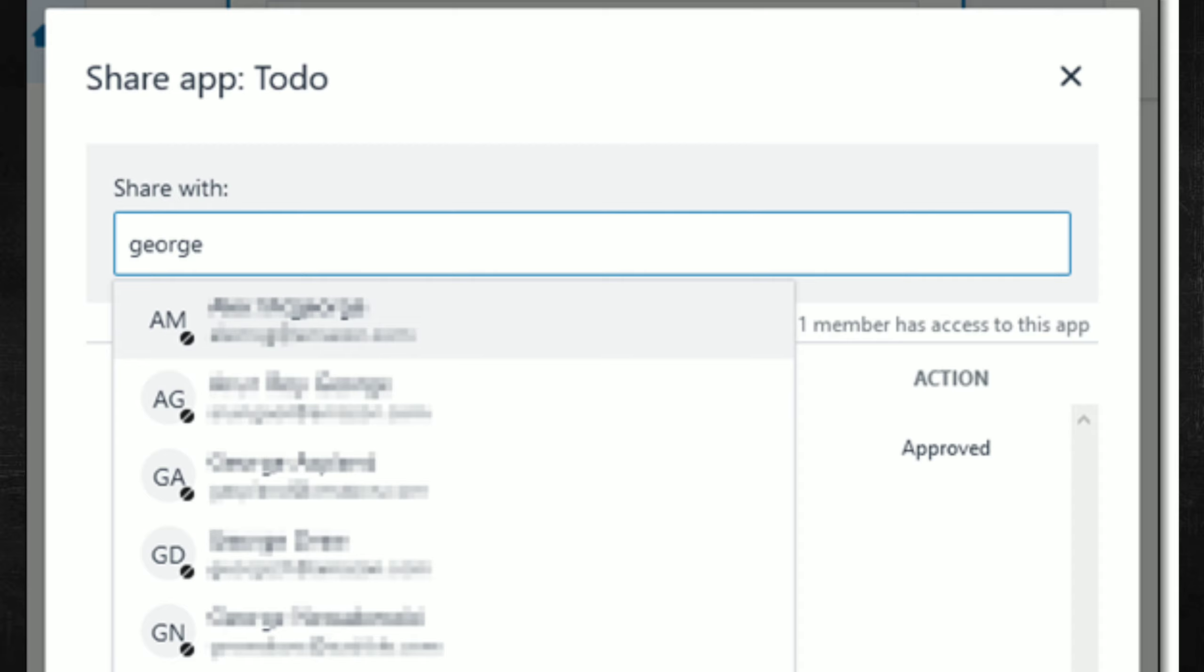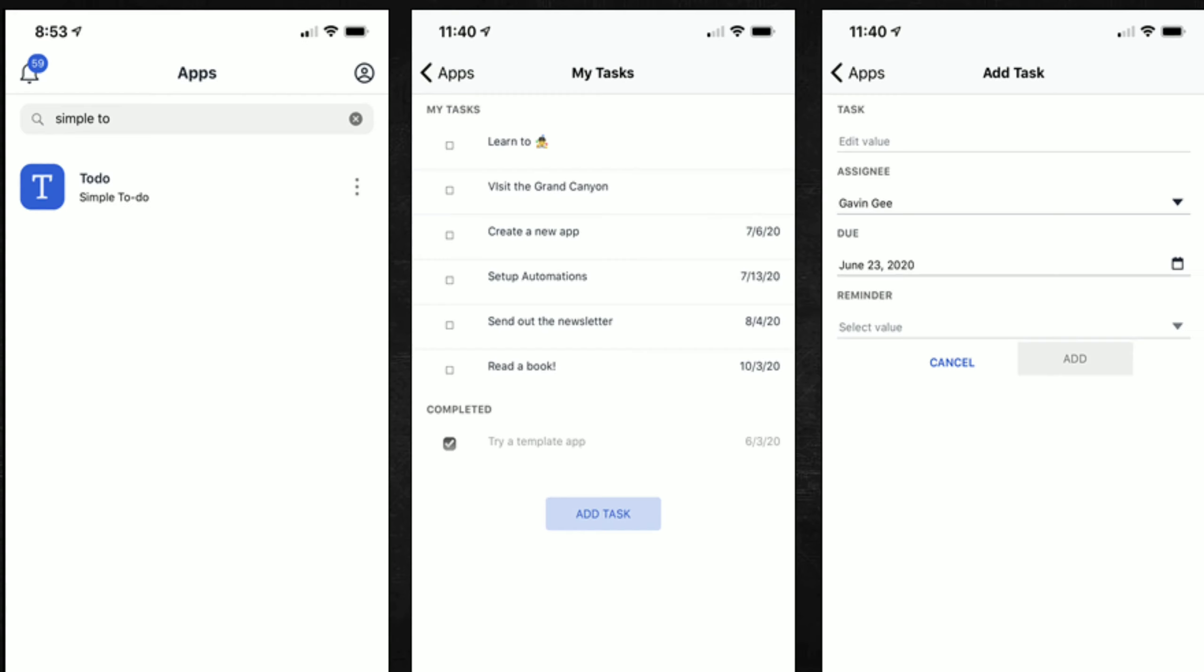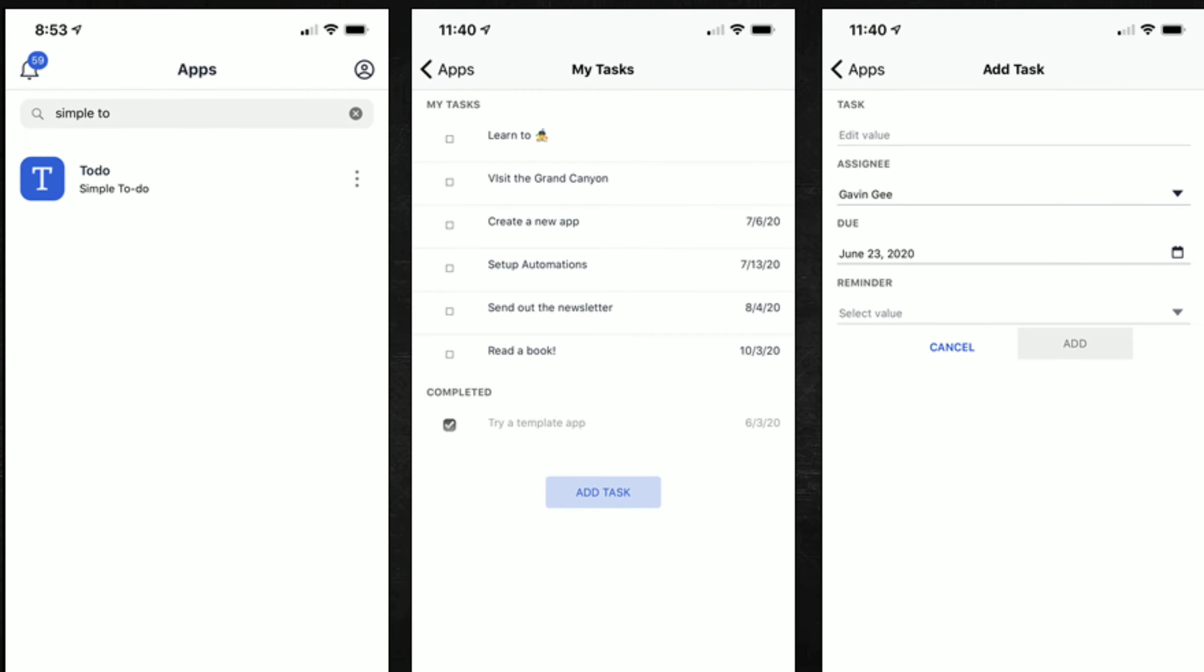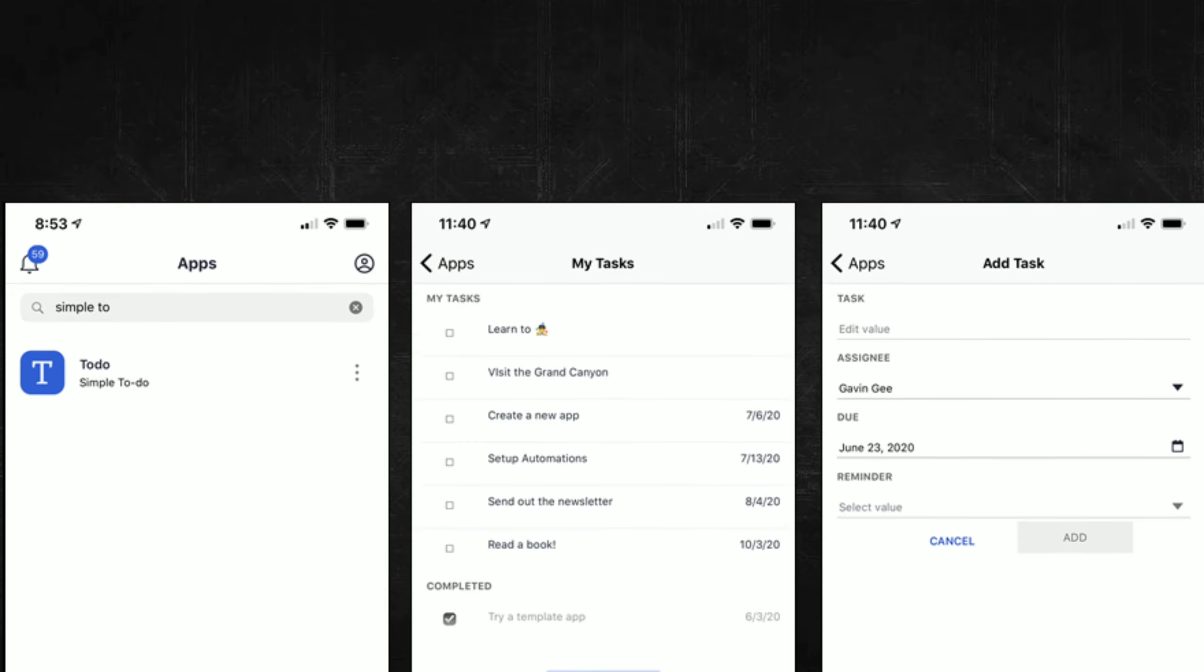They will receive an email that contains a link and can start using the app immediately. Users with mobile devices can install the Honeycode Player for iOS or Android and make use of any apps that have been shared with them. Here's the Simple To-Do app.